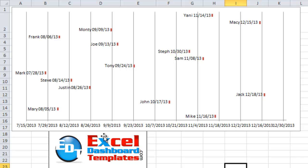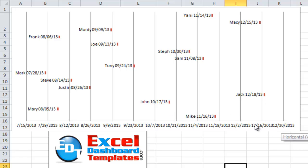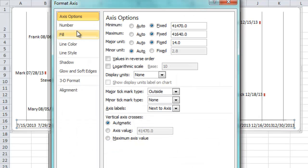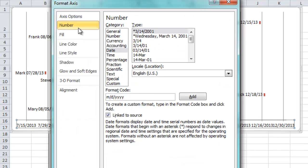Okay, so you can see down here we have 7/15 of 2013 every 2 weeks. We're going to have a new grid line all the way out until December 30th. So this takes us out to the end of the year. I do want to format this chart a little bit differently in that I want to change the number to be a short date.